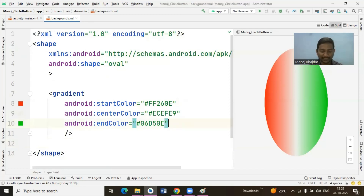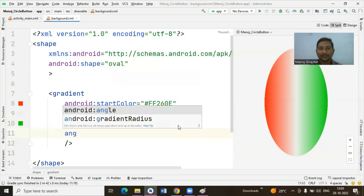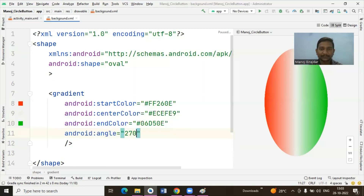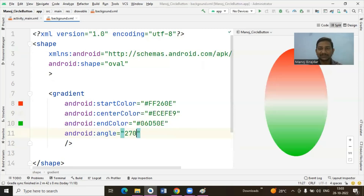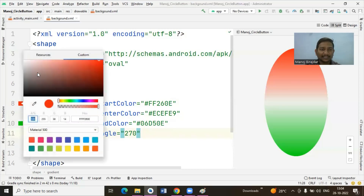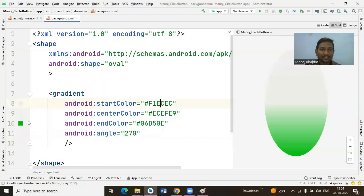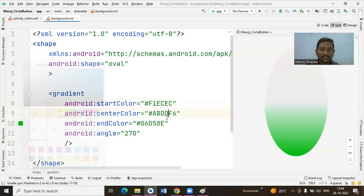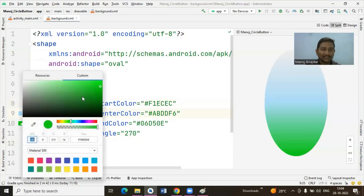If you want to change the orientation of the gradient, there is one more attribute named 'angle'. If you specify a value like 270, the angle will change to 270 degrees. Instead of selecting three different colors, you also have the option to use a single color family — for example, select white as the first option, then a little blue as the second.